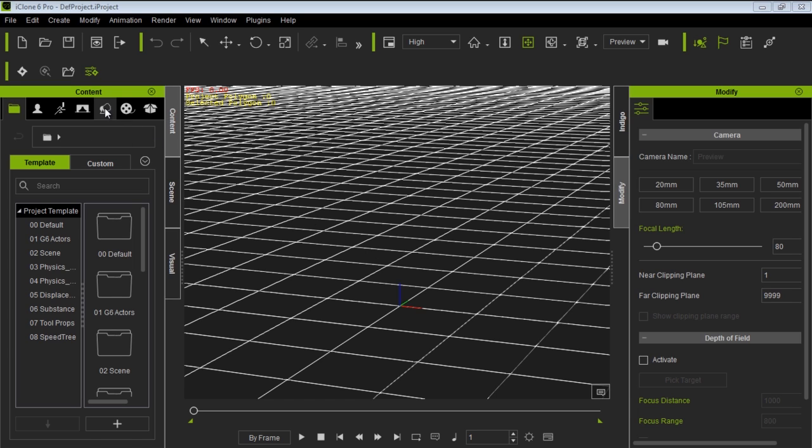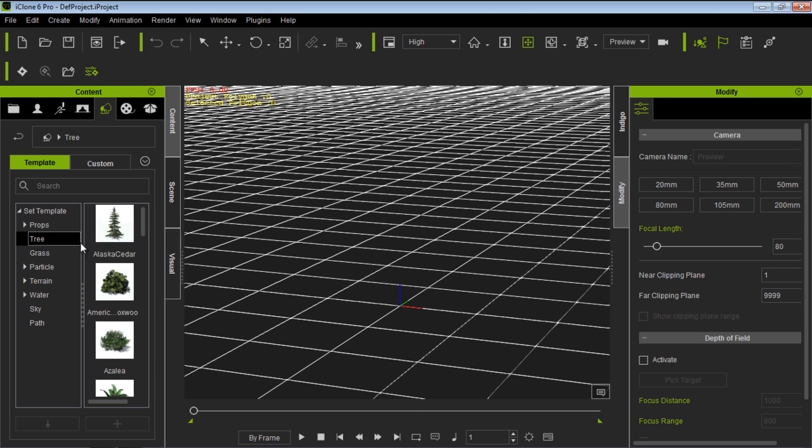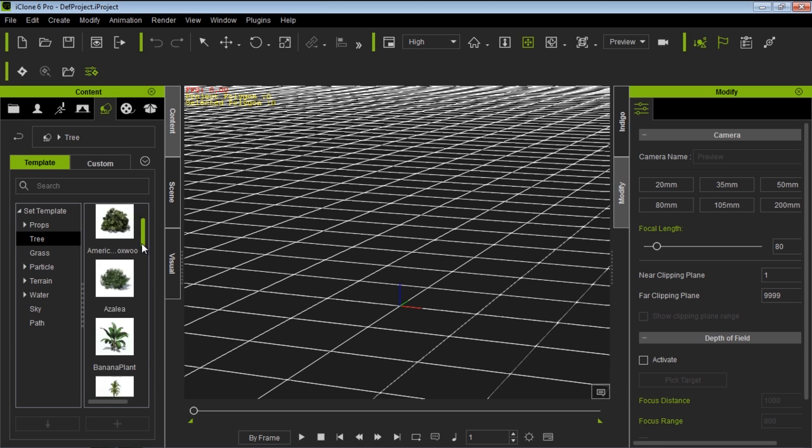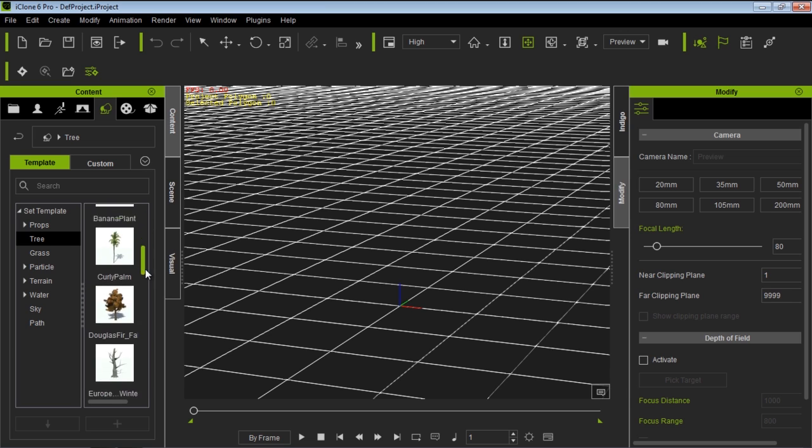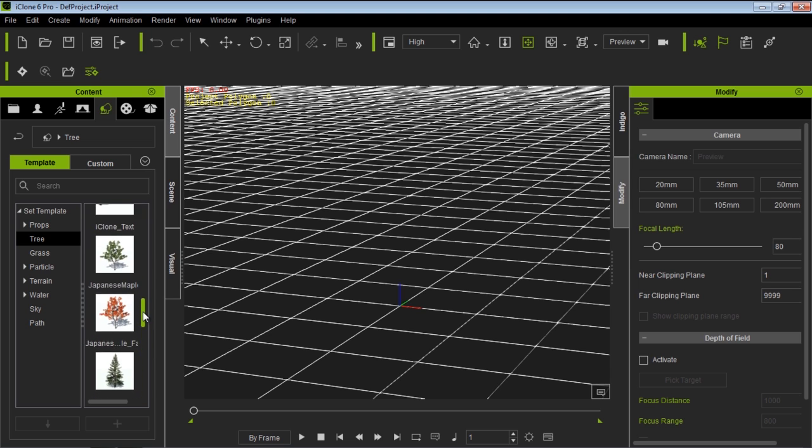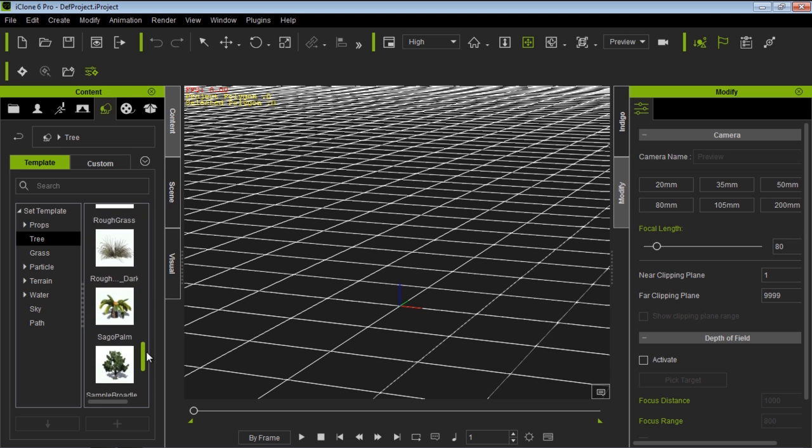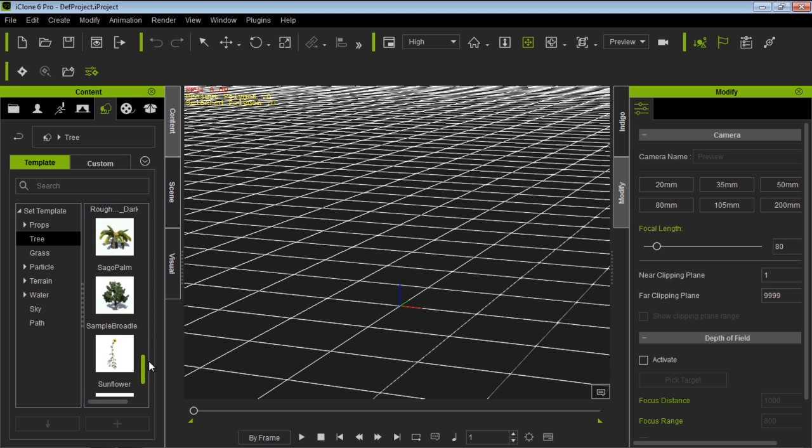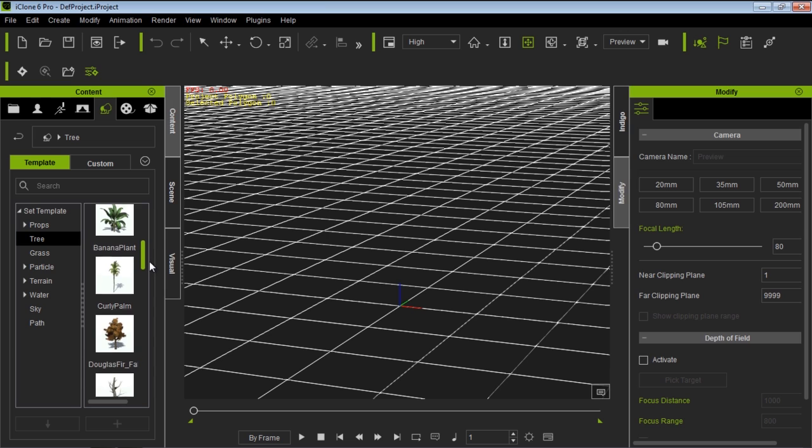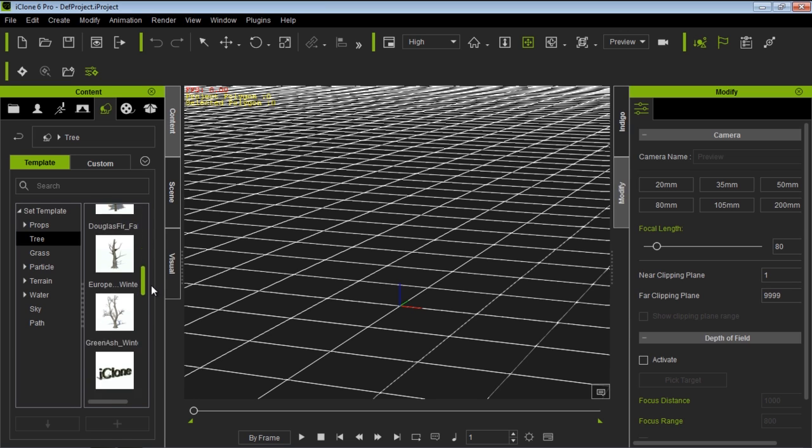We can go over here to the Props section of our content window, and in our Props section we have a folder called Tree. And these are the default trees that come embedded with iClone 6. We'll have a ton of other content packs available in the future as well, so you'll literally have unlimited amounts of trees to mess around with. We have everything from like Japanese maple trees to Norway spruces, worldwide trees, curly palms, Alaska cedars.